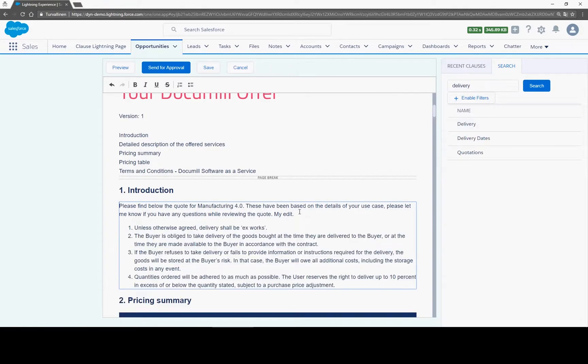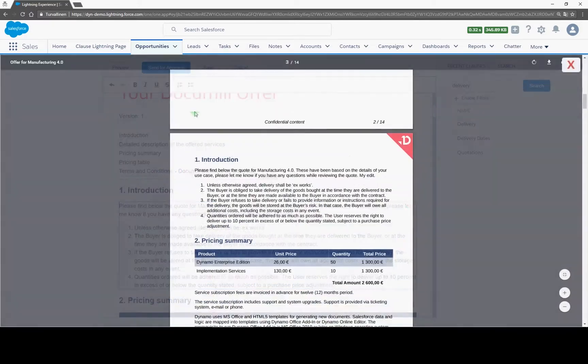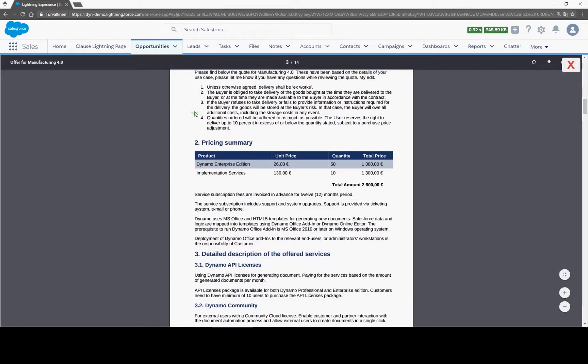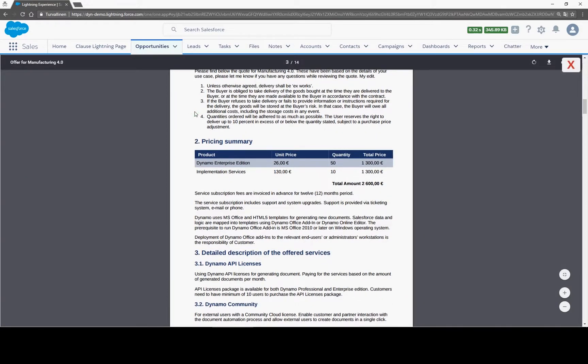Once again, your template designer has been able to accurately define which sections you can edit, in which way, and which you just can't, like this always up-to-date product listing in our example.